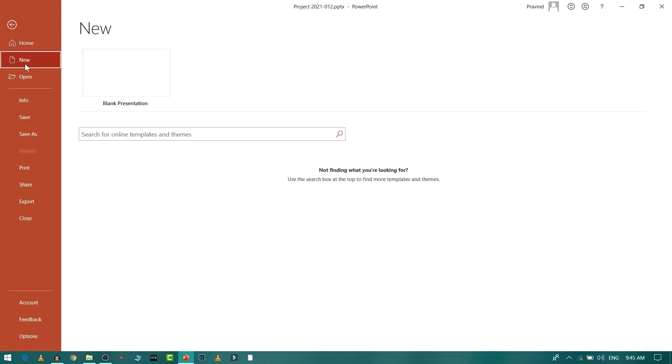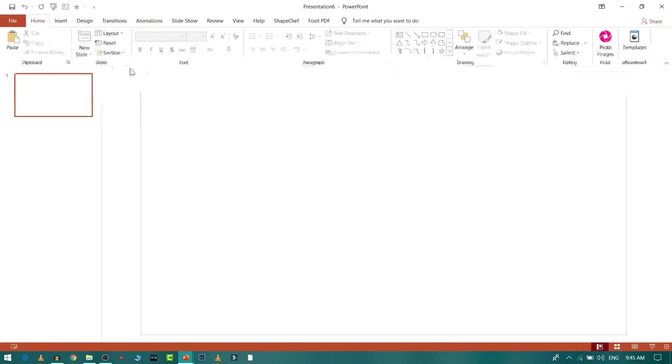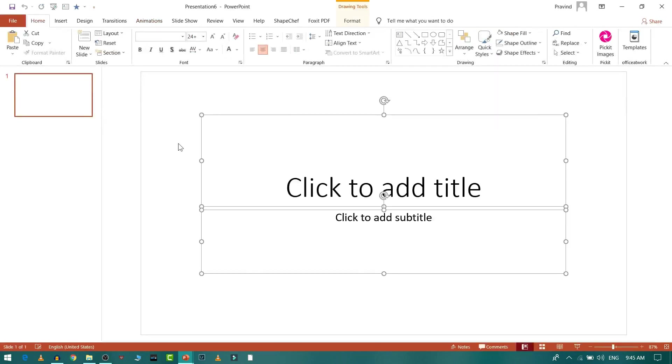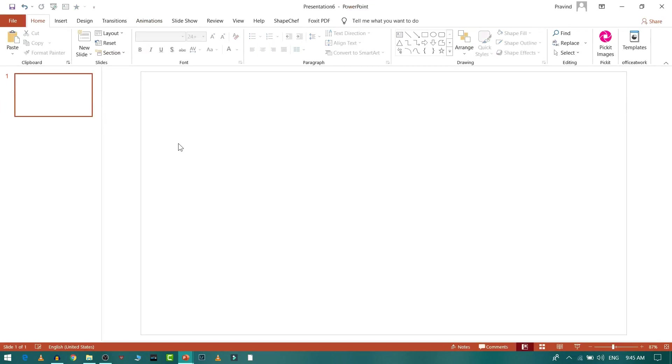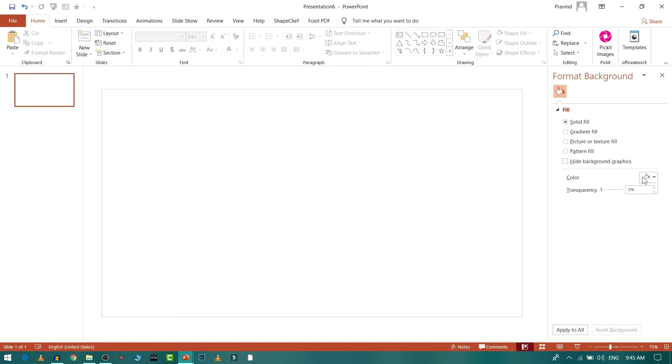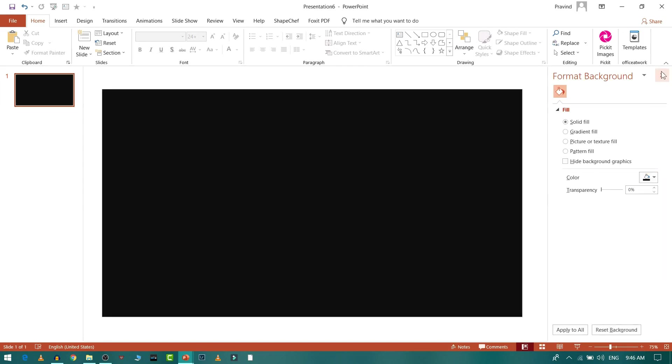First I'll go to File and choose a blank presentation. Let me press Ctrl+A to select all the components and press Delete to delete this. Then I'll right-click and go to Format Background and change the solid color to black.